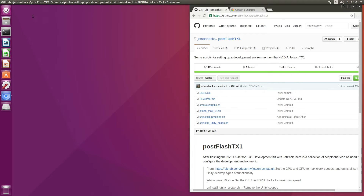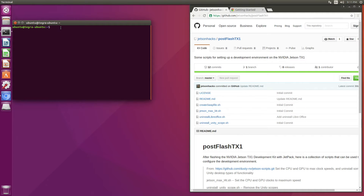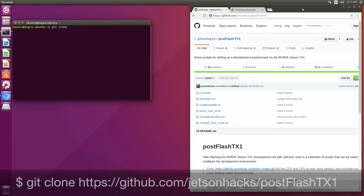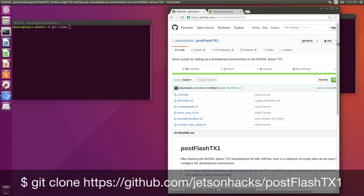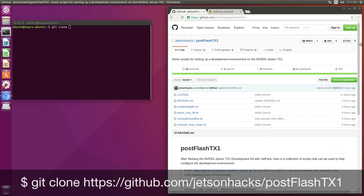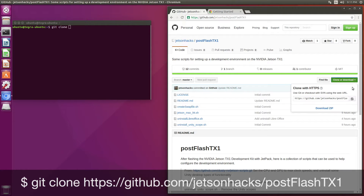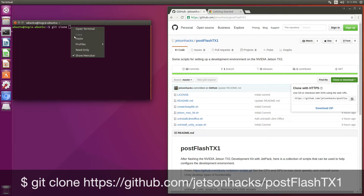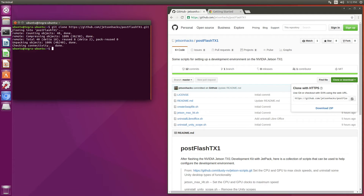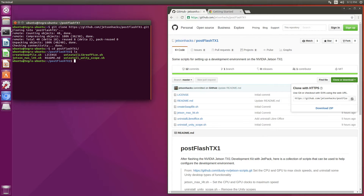Let's clone that. I'll open up a new terminal, git clone, then switch over to PostFlash TX1 and make sure everything is there.